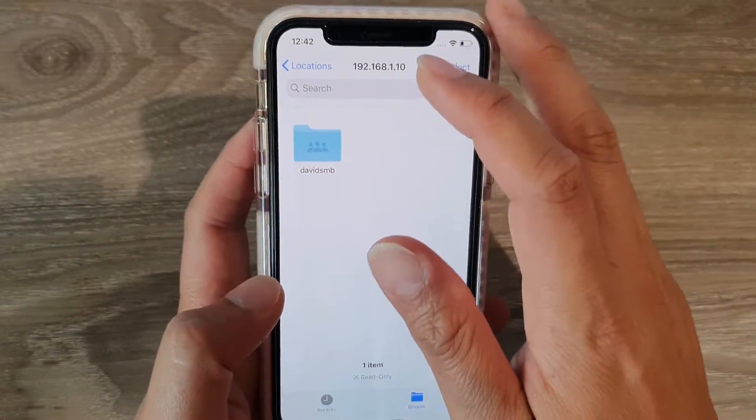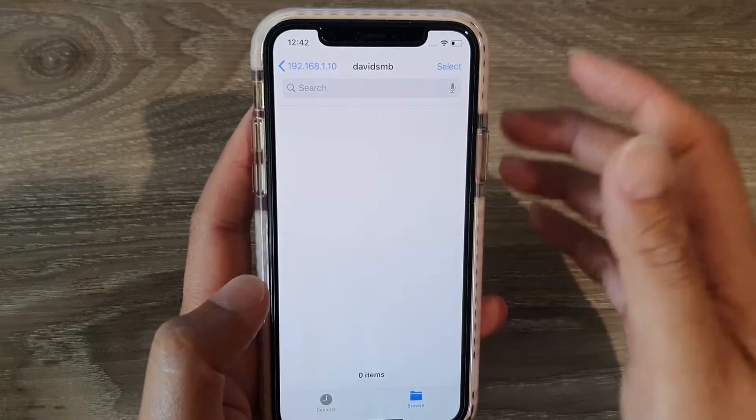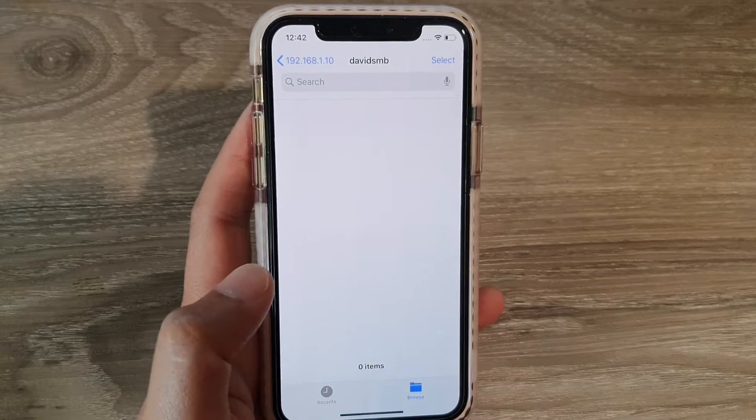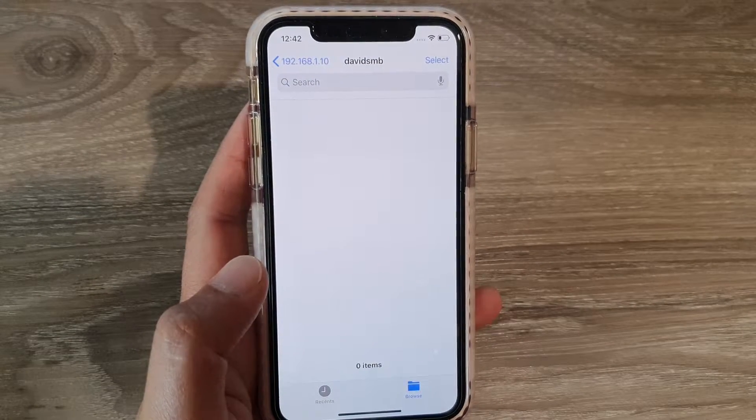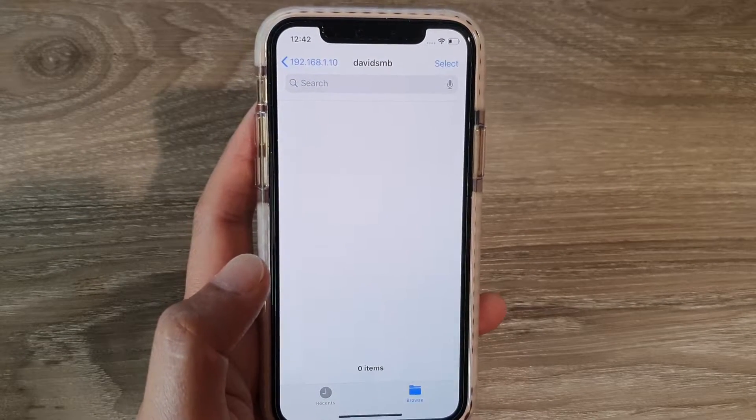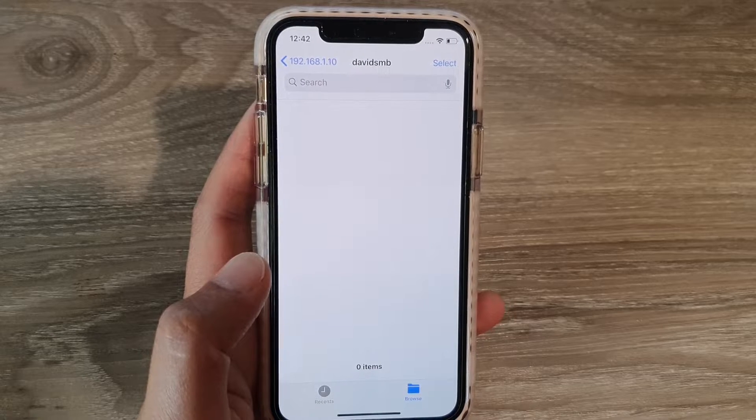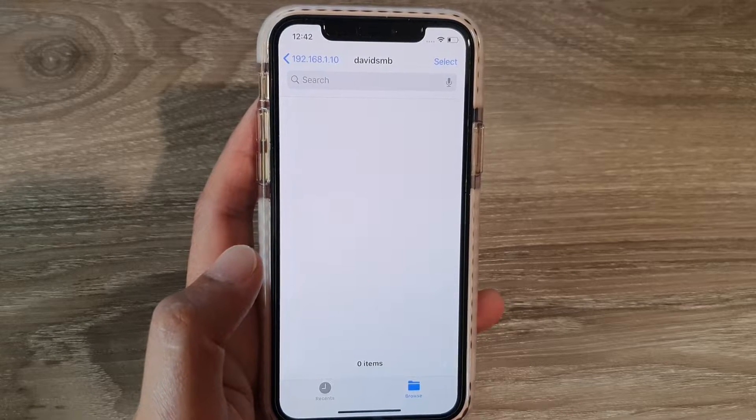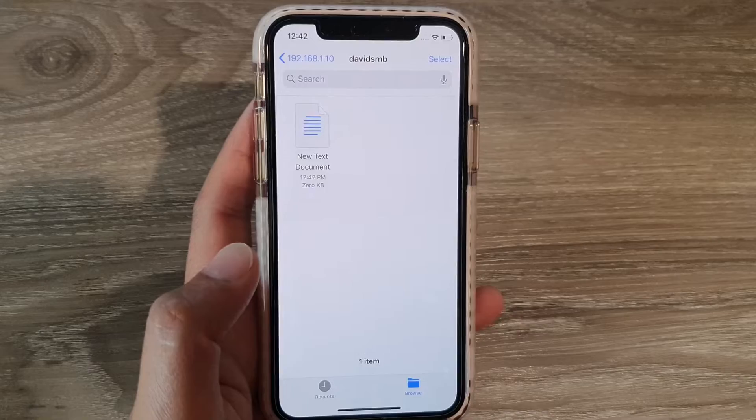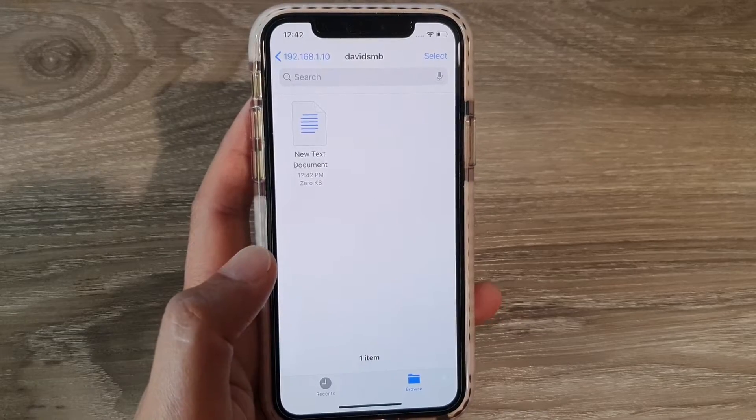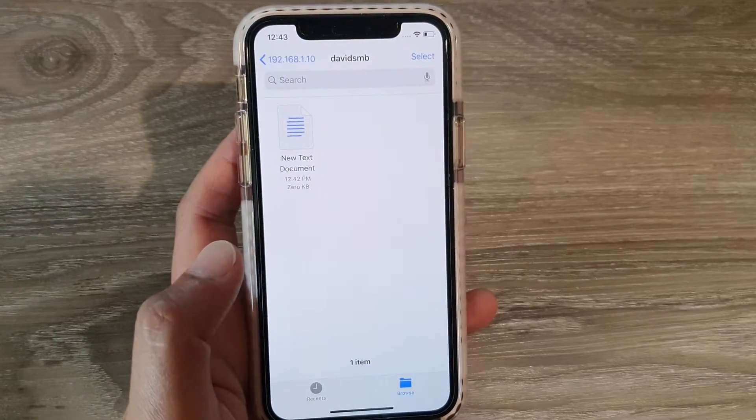And then this is the folder here. So I can go in here and access files. So let's say I create a file on the network, and you can see here, I've created one document, a test document, and then you can see immediately it appears in here.